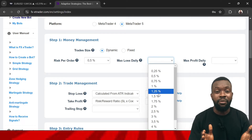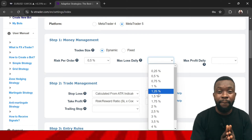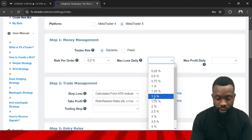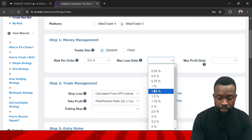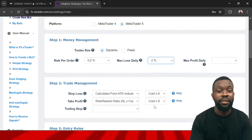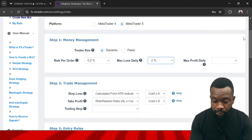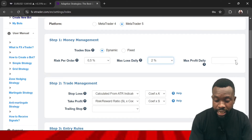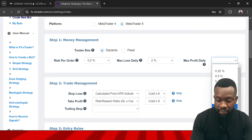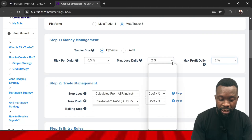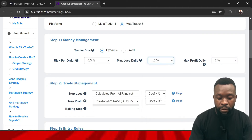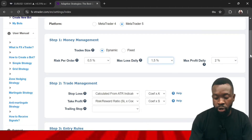You will also select the maximum daily loss — how much is the maximum you can take per day. Let's say 1.5% as the maximum daily loss. Then the maximum profit target per day — let's say 2%. Adjust these values as needed and then move on.